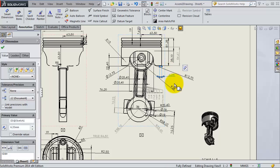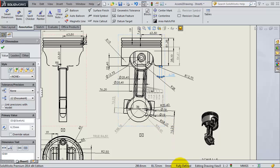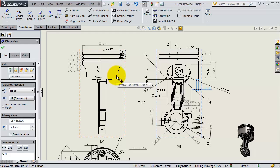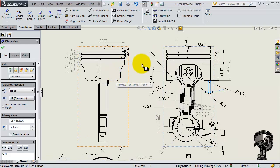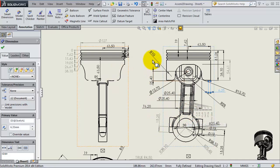So we created them with the imported items model and we have all the dimensions here. As you notice it's fully defined, so this is a very good tool to use especially with some complicated assemblies like this one.